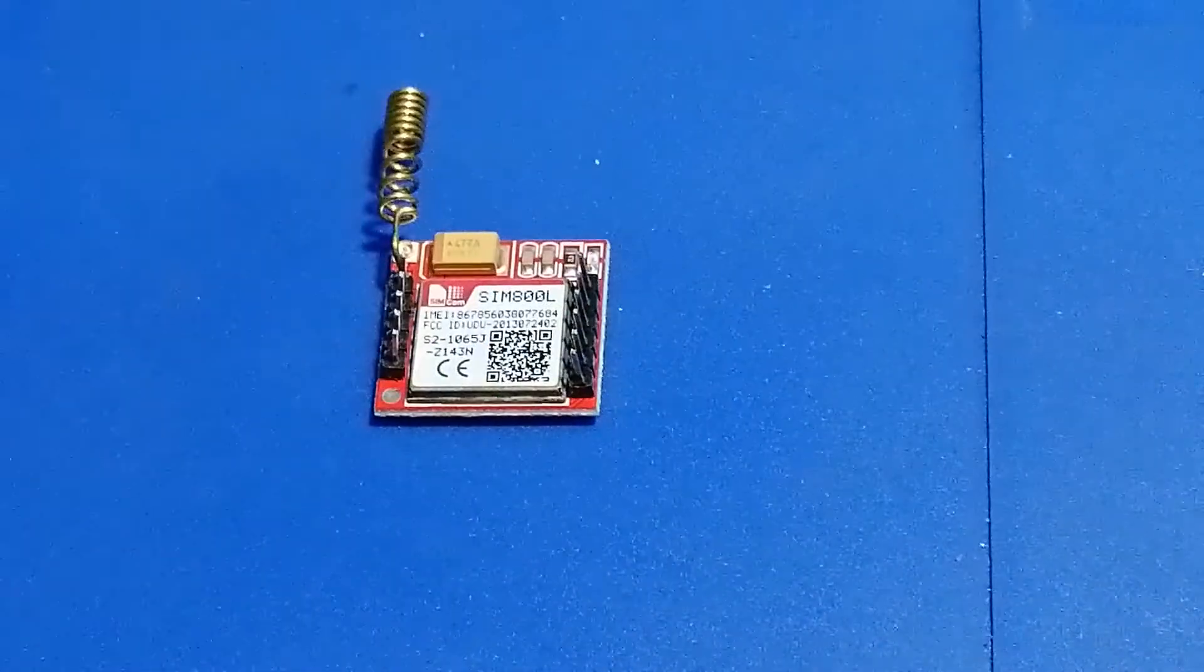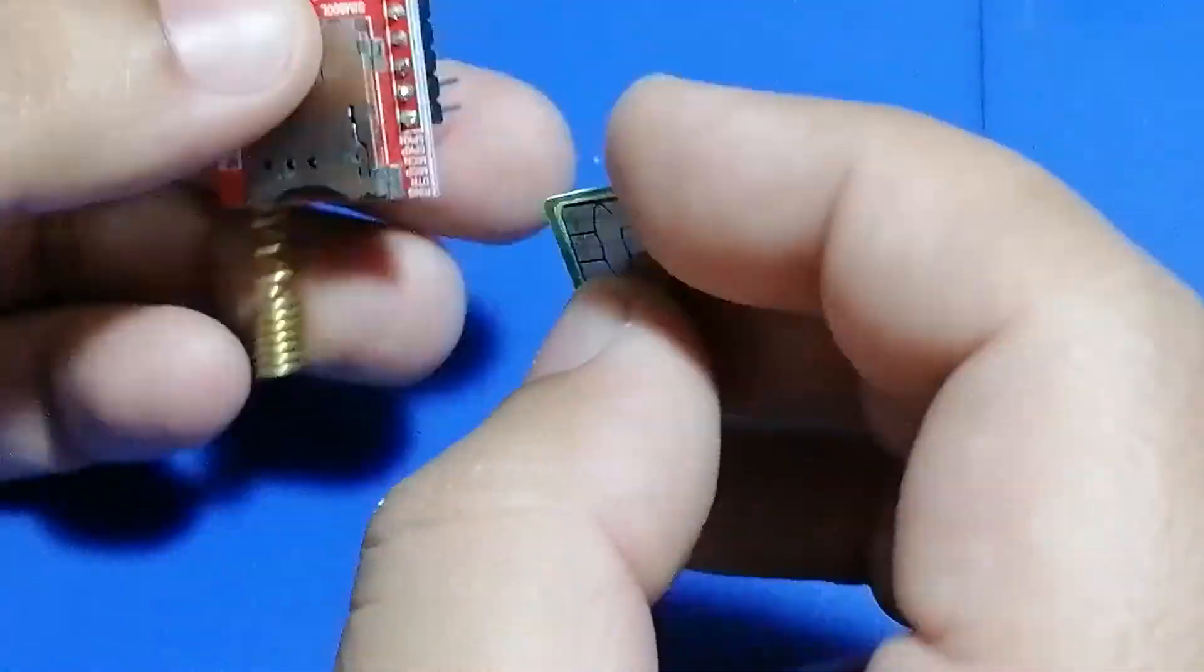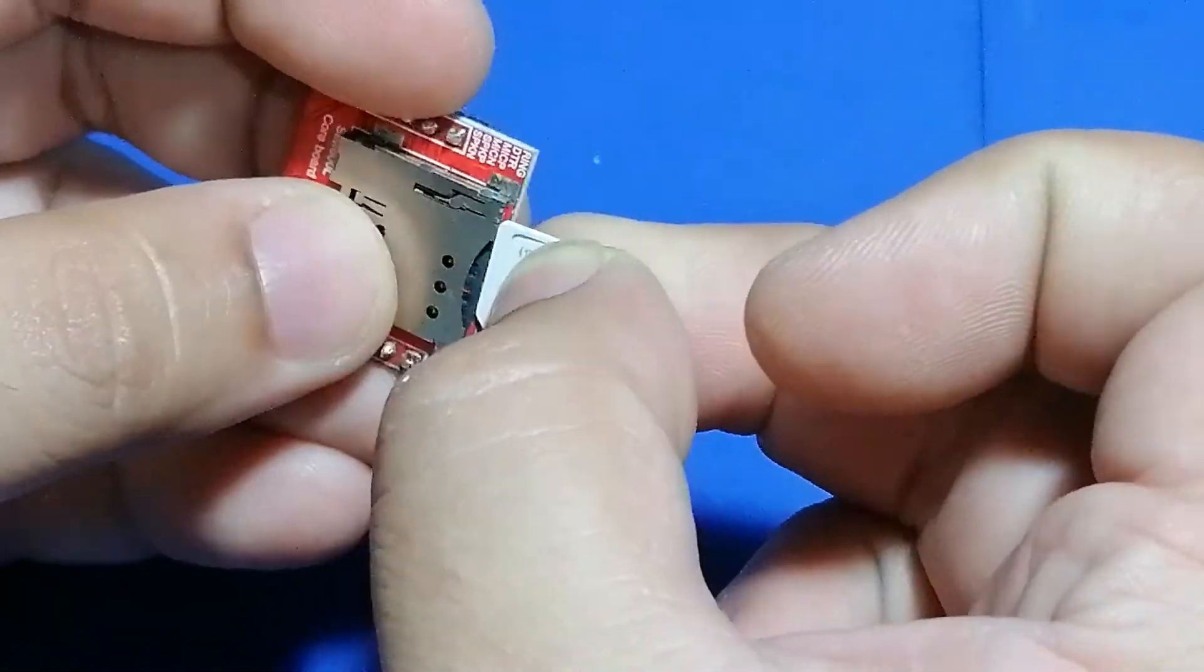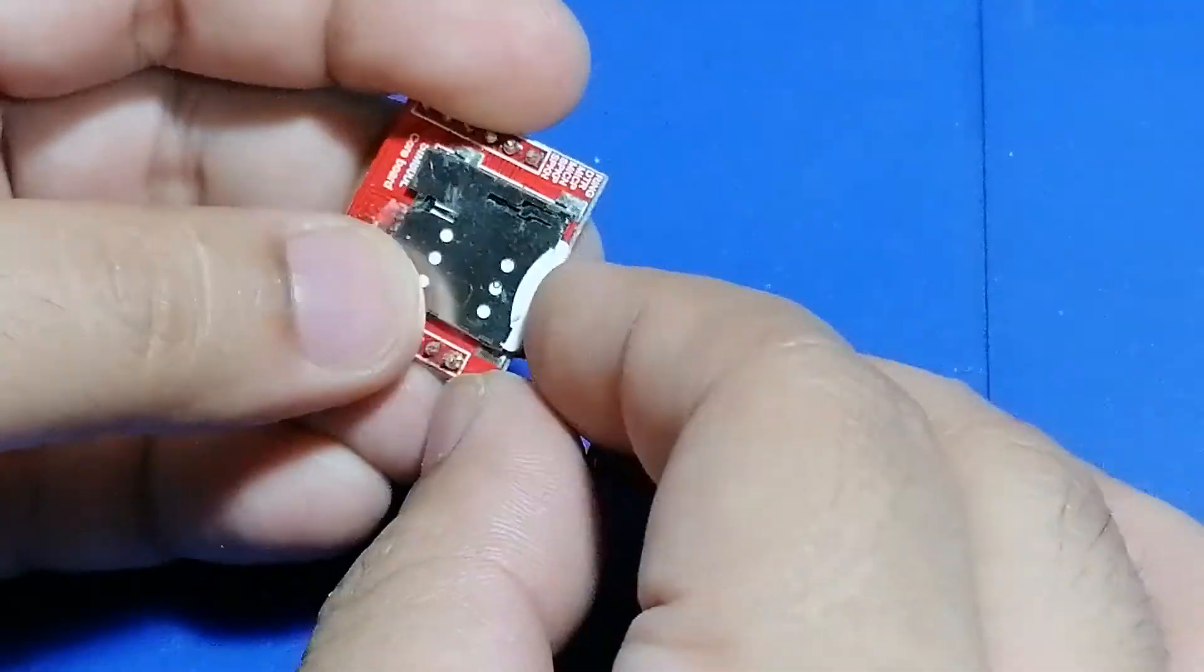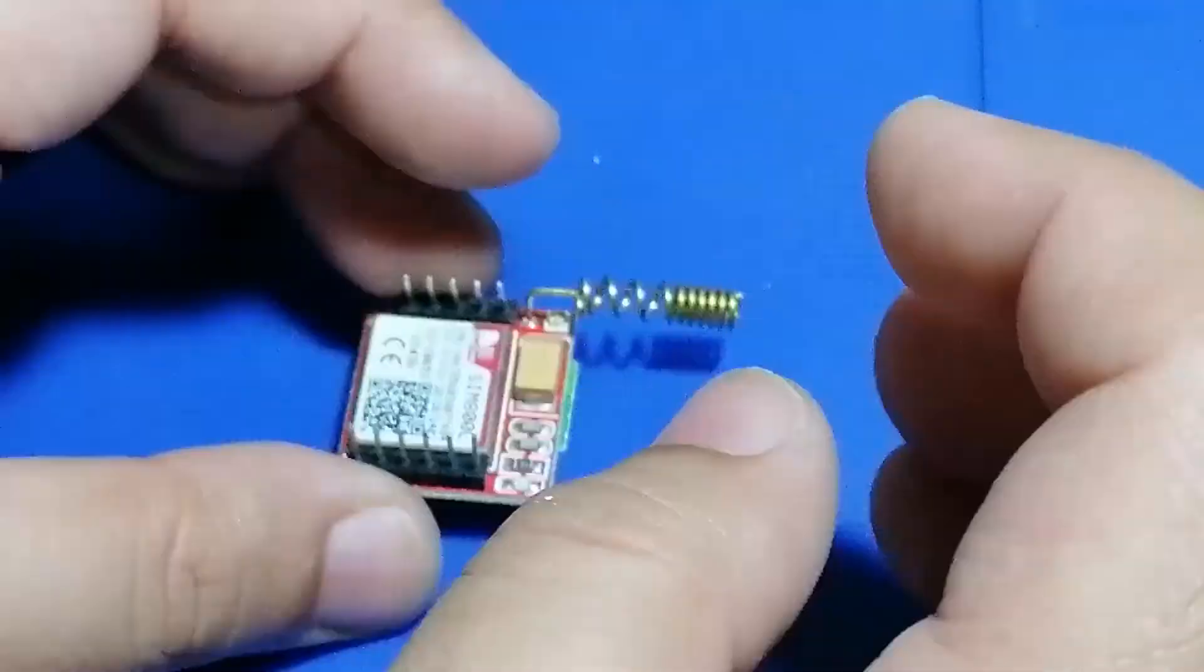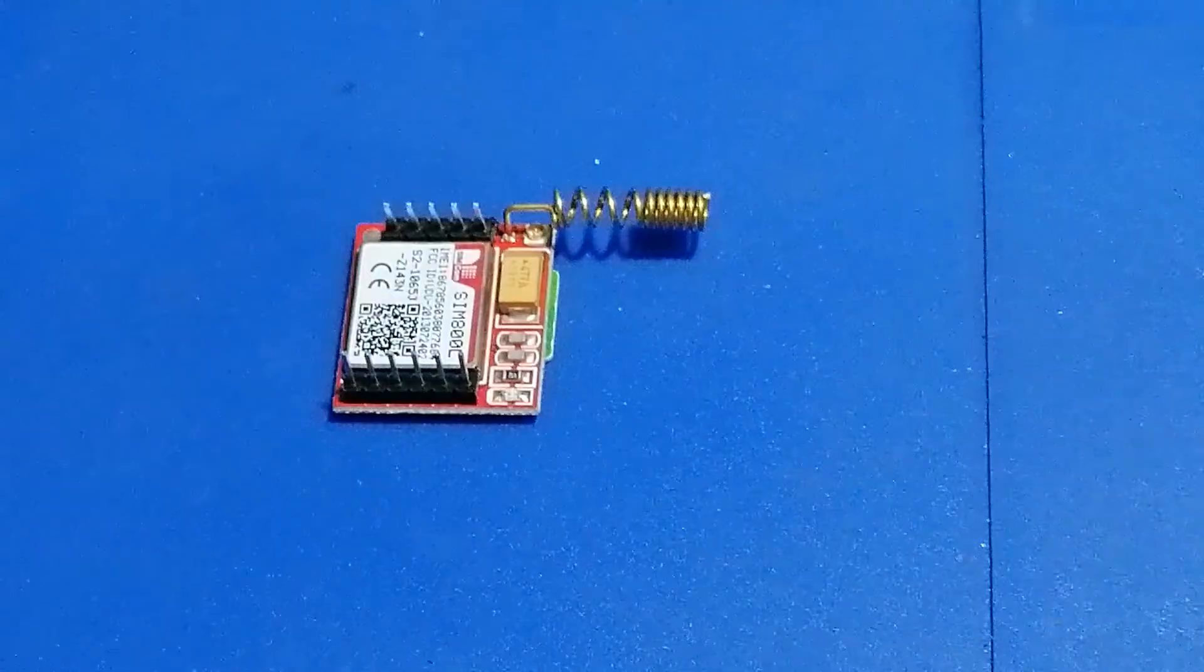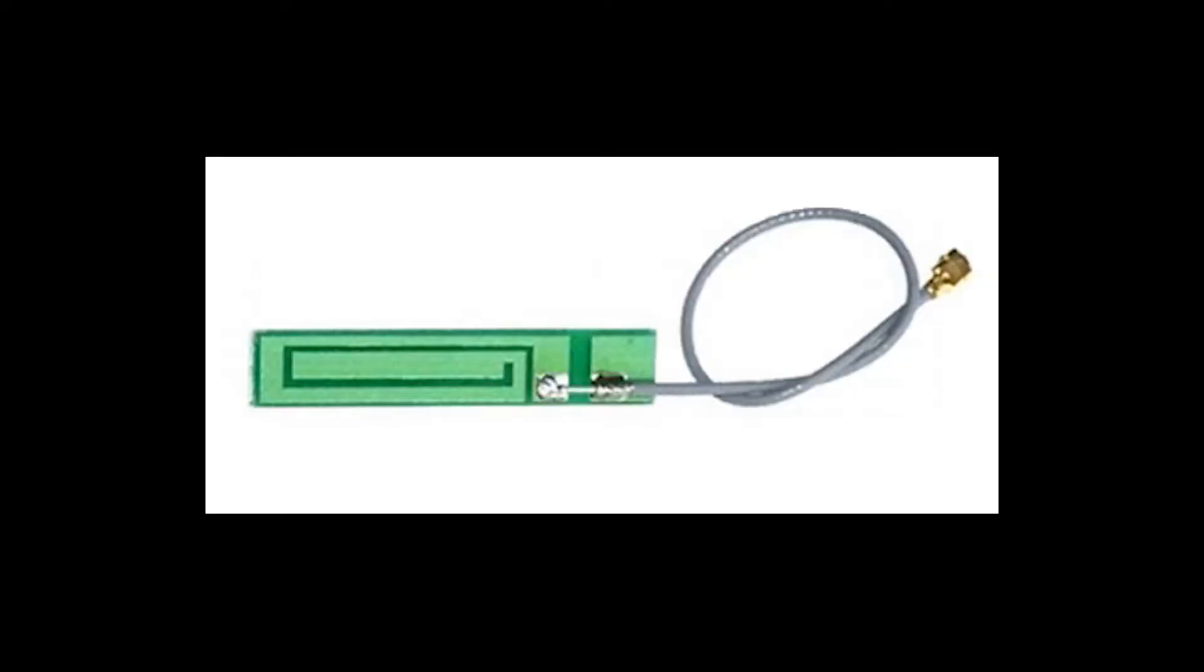Next, attach a standard size SIM. Remember that the chipped edge goes inside. You can also attach the included PCB antenna to boost the signal strength.